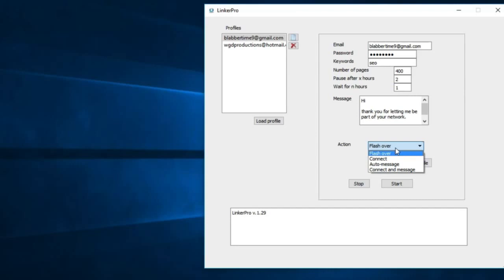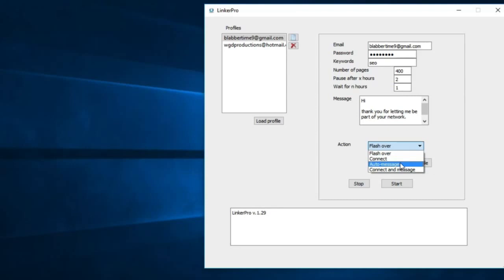You'll get an inbox of people coming to you and messaging you for your service. That's what the flashover option does. Connect is pretty straightforward - it connects with the relevant people that you want to connect with. Auto message goes out and sends an auto message to those new connections. If they connect with you and accept your connection, you can follow that up with an auto message.